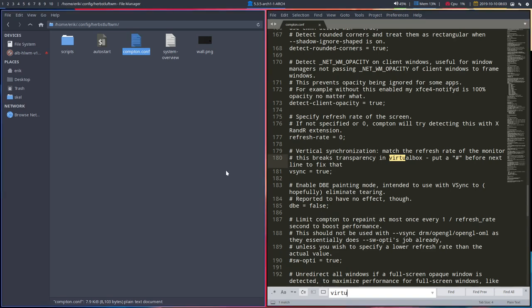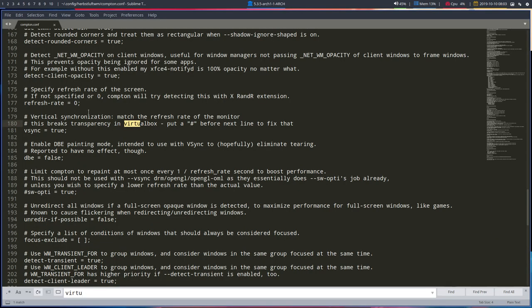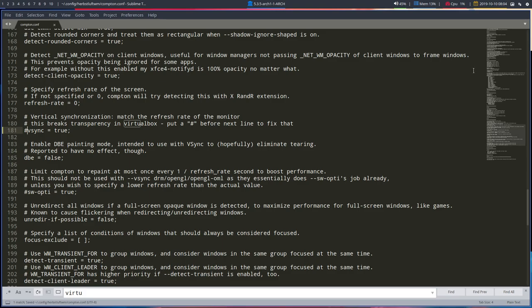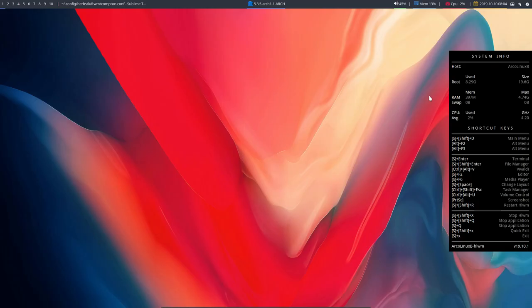It says here that this breaks transparency in VirtualBox - put a hashtag before the next line to fix that. The VSync true setting works great if you're on a real system, but not in VirtualBox.